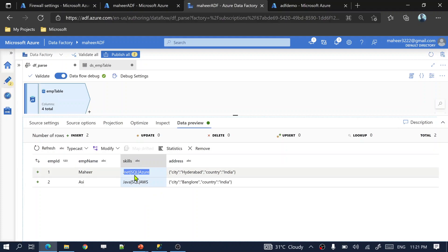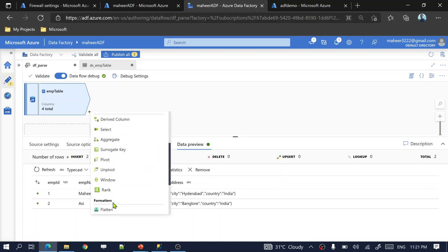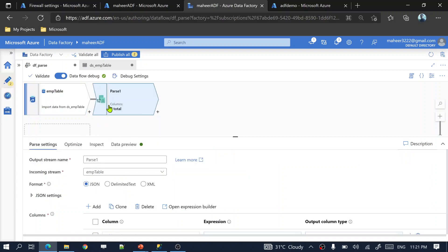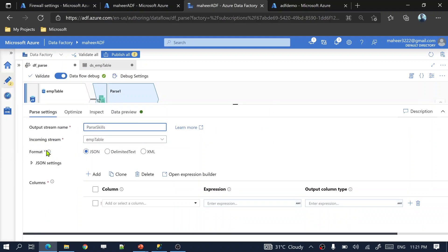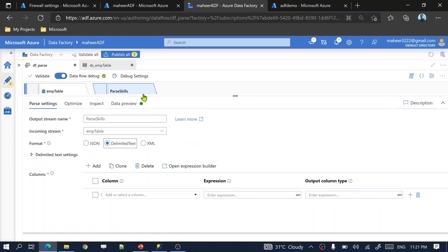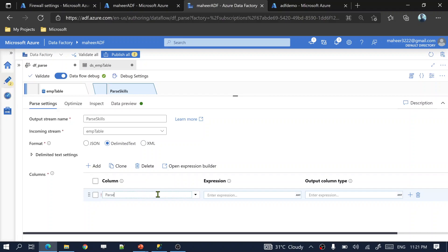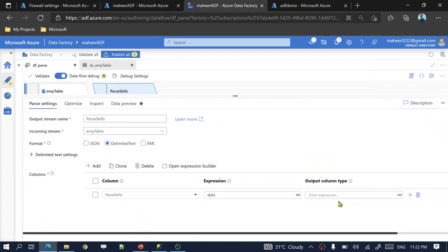I want to parse these columns to get each value as a separate column. Let's parse skills first. Click the plus sign and select parse transformation. For this parse transformation, name it 'parse_skills'. You need to mention what format of data you have in that column — I have delimited text. Add a new column called 'parse_skills' and open the expression builder to select the skills column.